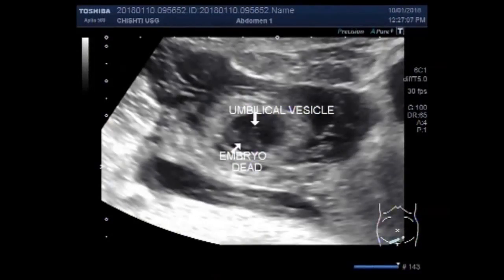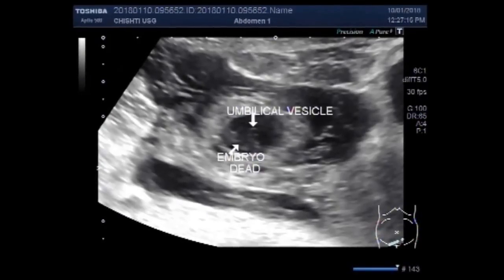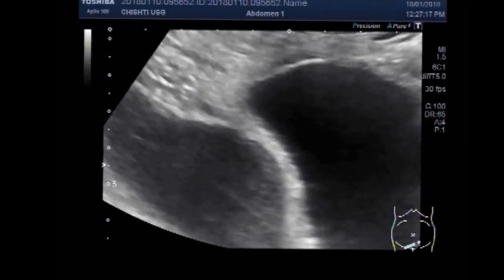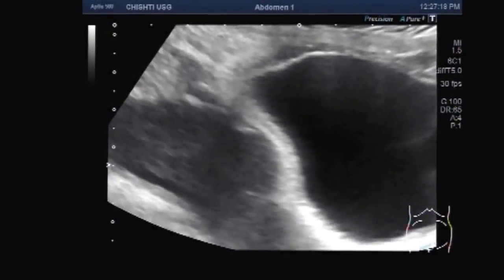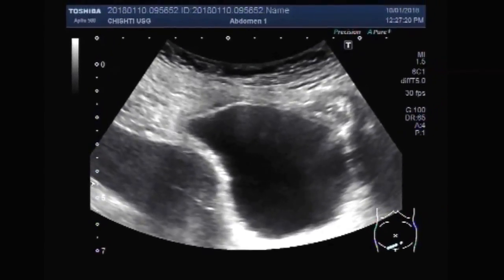Dear viewers, I hope you are all fine. This ultrasound video shows an extra-uterine pregnancy with a dead embryo — an ovarian pregnancy.